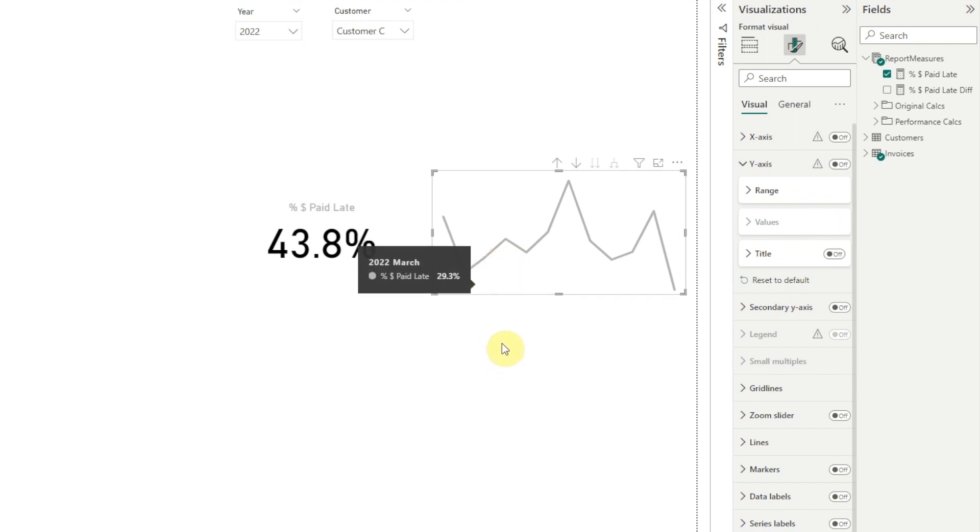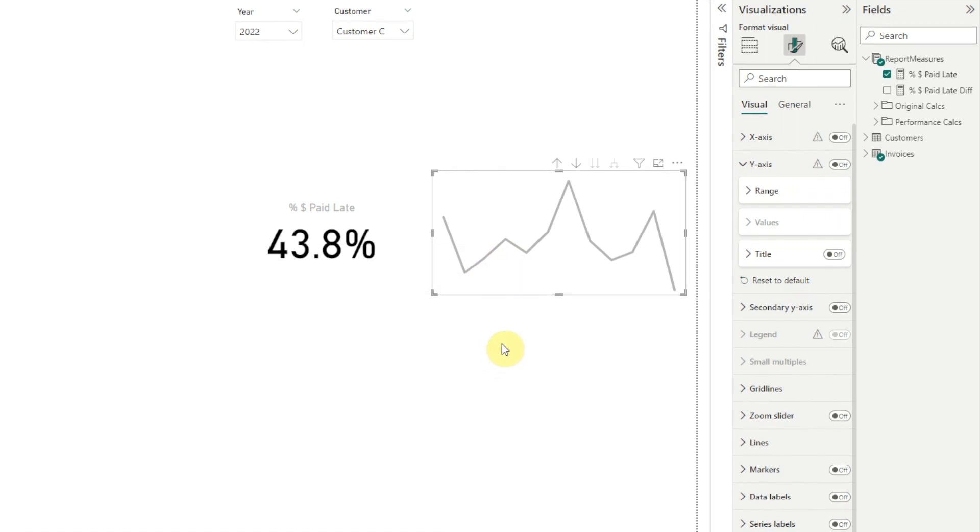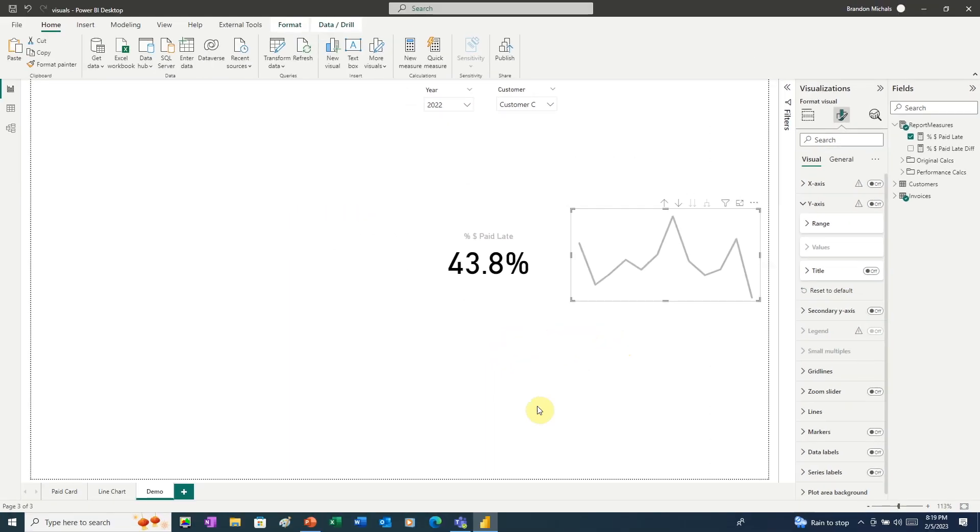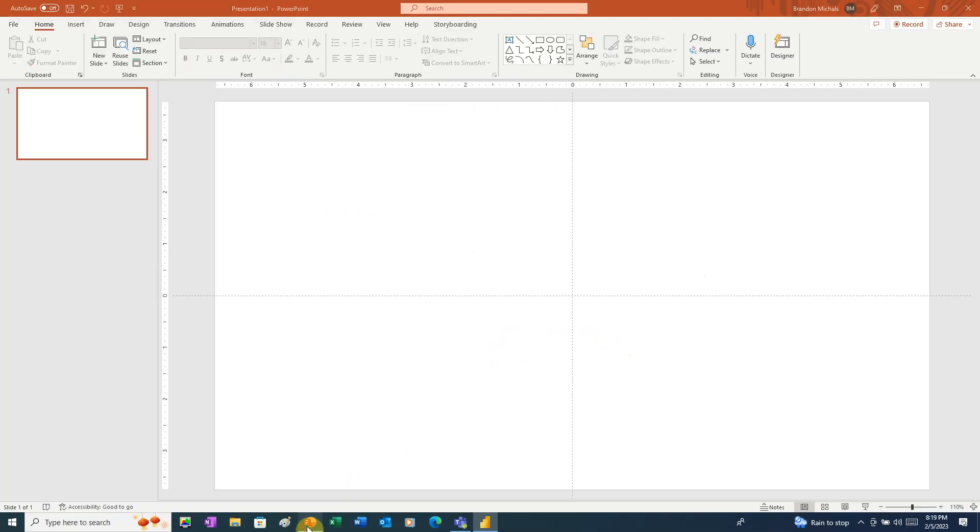From looking at the sparkline, we really can't tell. That means to provide that context, we need to add some information to the line chart. To do that, we'll go over to PowerPoint.